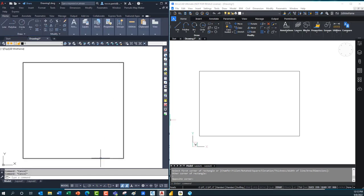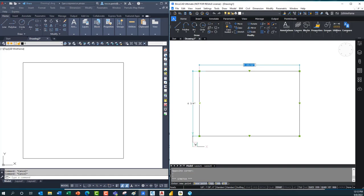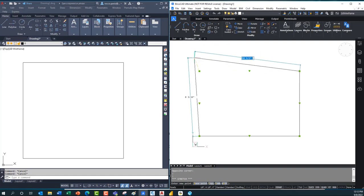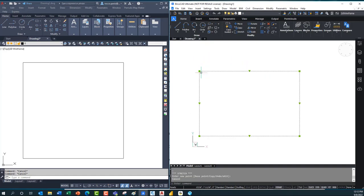In BricsCAD I can do exactly the same thing — I get the same grip points and can use the Tab key with dynamic input to adjust sizes. But I get the same single-vertex behavior in that mode. What I want to show you here is a tool they refer to as the 'nearest distance' tool. It's not a separate tool — it's built into the way BricsCAD works, and I've mentioned it before when dealing with mechanical design, piping layouts.